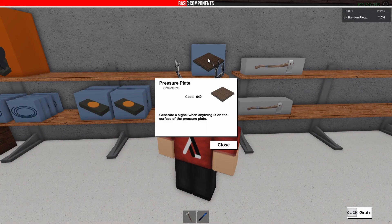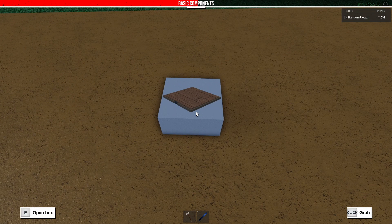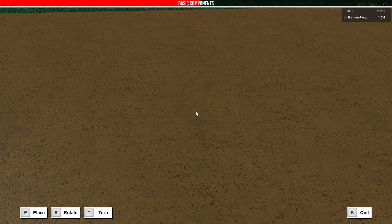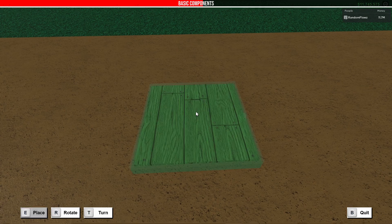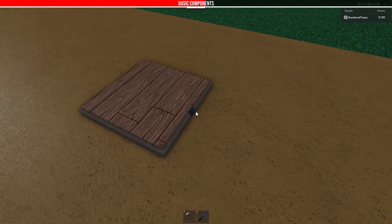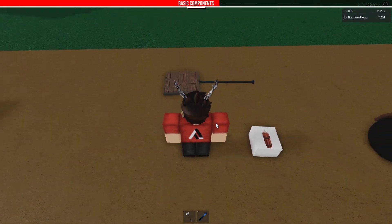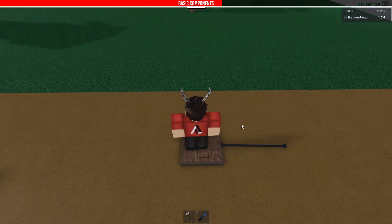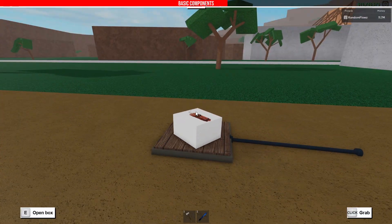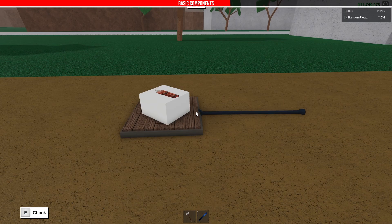Next we have the pressure plate. Pressure plates are actually 4x4 studs, which makes them a pretty big activation device. Pressure plates generate a signal whenever something touches the wooden part of the plate — so that could be your character, wheels, items, you name it.